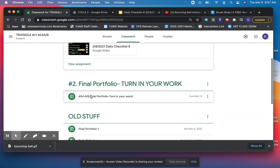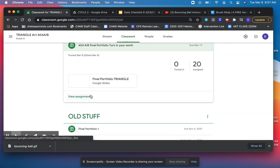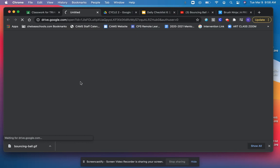So I'm going to go to my number two assignments and open up that portfolio.